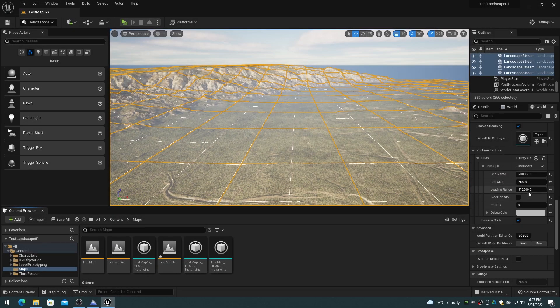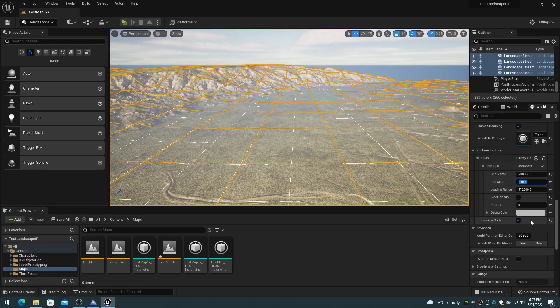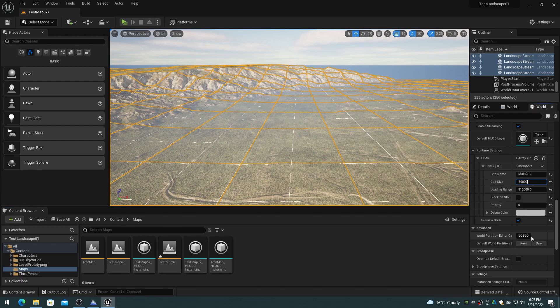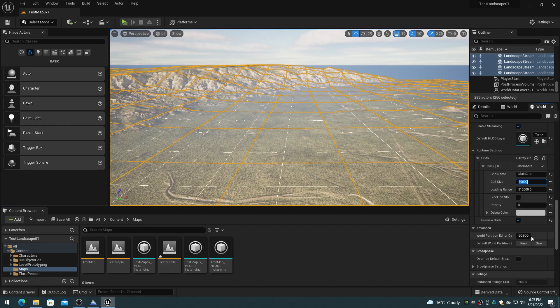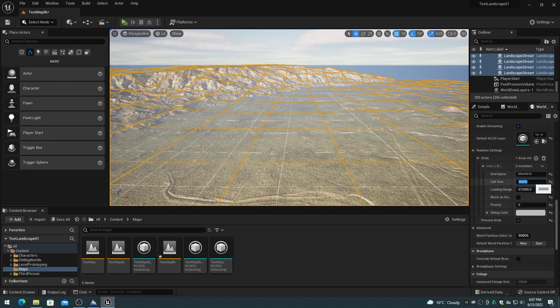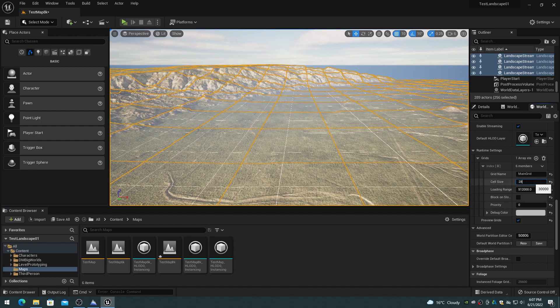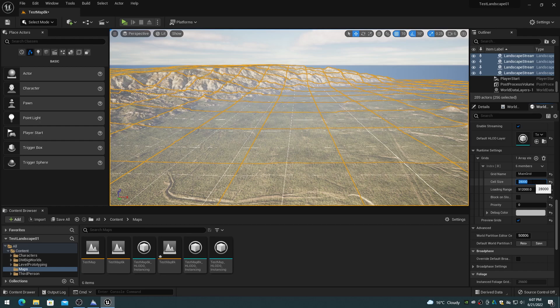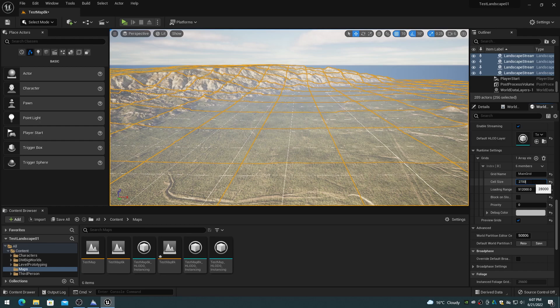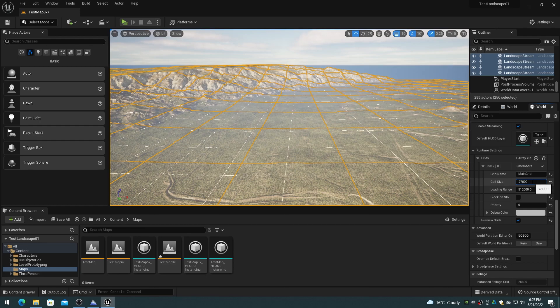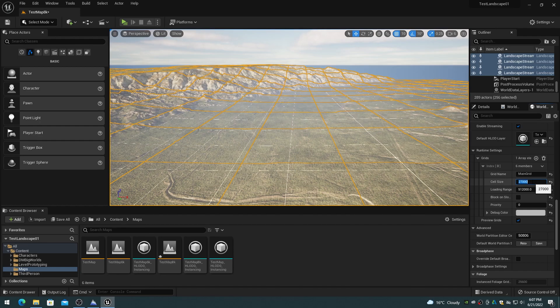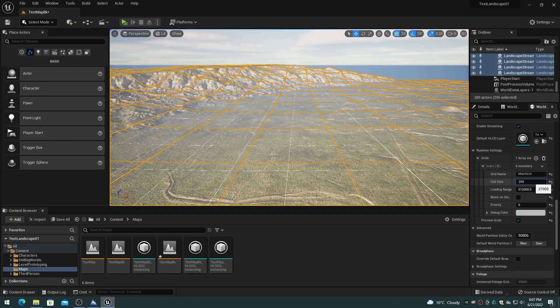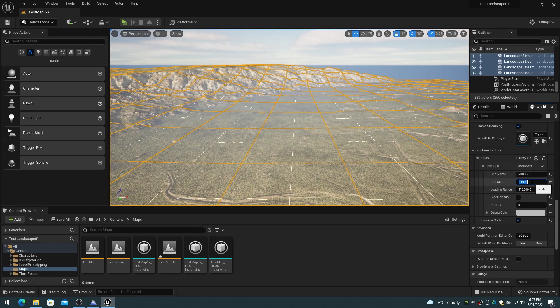The grid size value is the number of world units in centimeters that each streaming grid cell is in size for width and length. This value is typically set to the size of the streaming distance desired, which often is a multiple of the landscape component size.